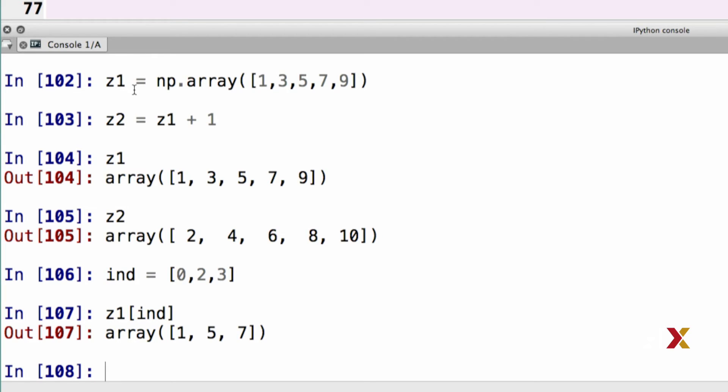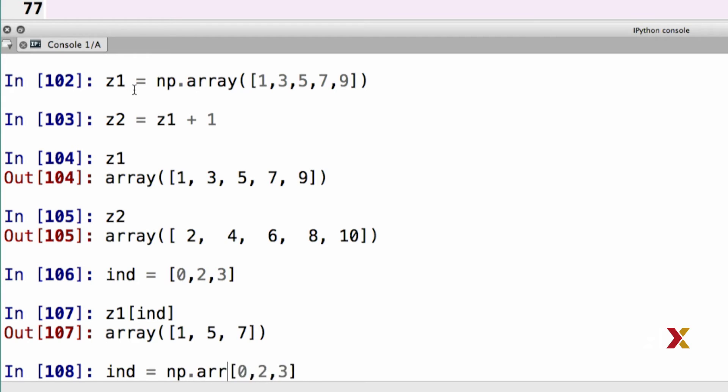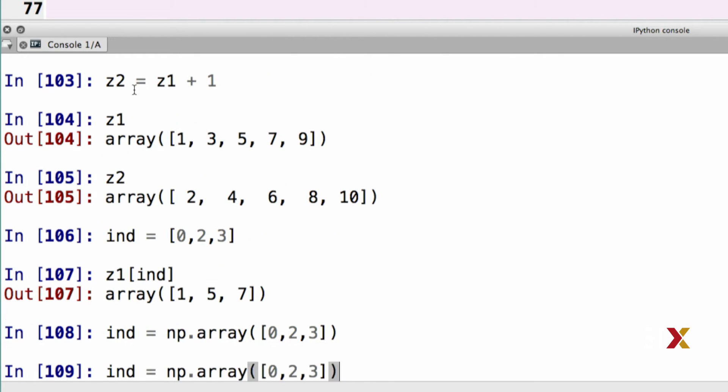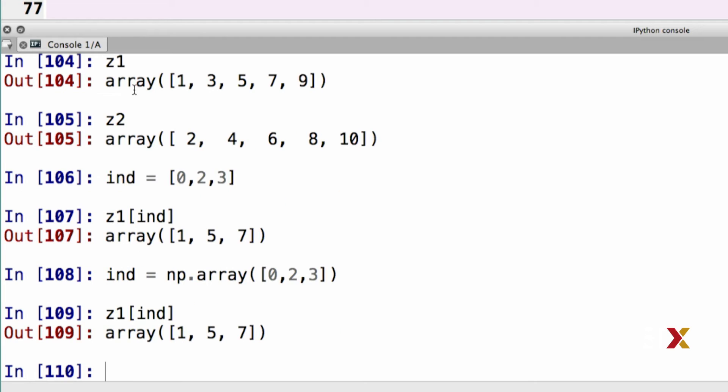In this example, index or ind was defined as a Python list, but we could also have defined that as a NumPy array. So I can take my previous list, 0, 2, 3, turn that into a NumPy array, and I can still do my indexing. In other words, we can index NumPy arrays using either lists or other NumPy arrays.